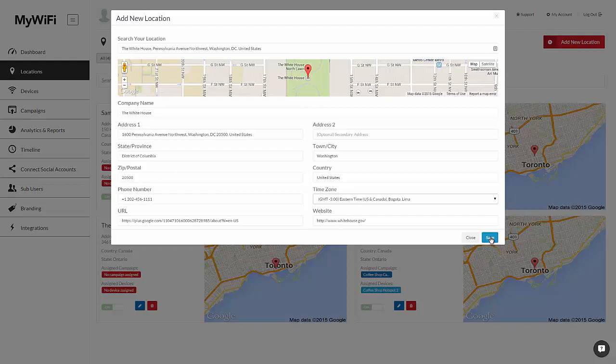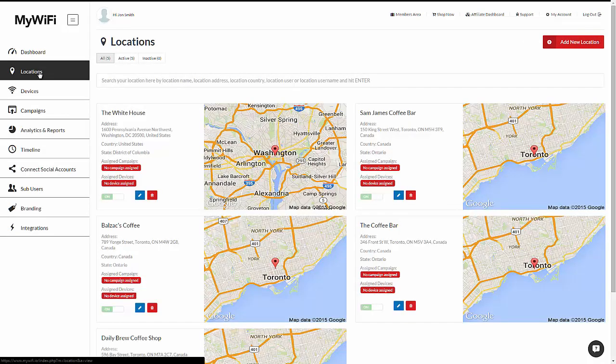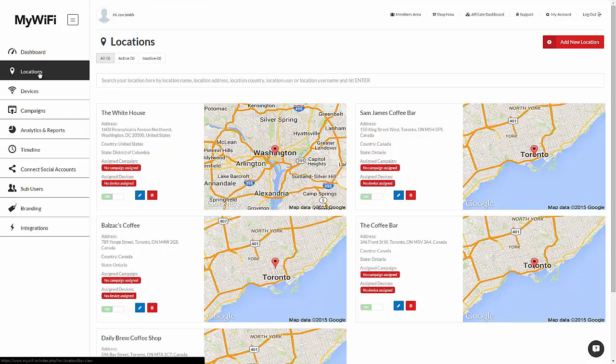When you're done, click on save. So I've now added the White House as the location. Before I jump into it, I want to quickly add a device in a campaign to show you how it all comes together.